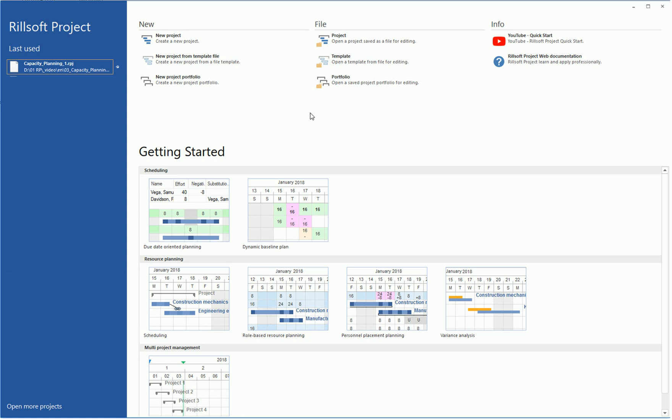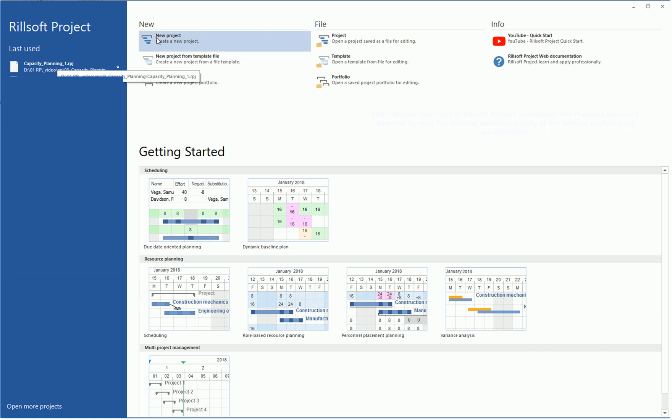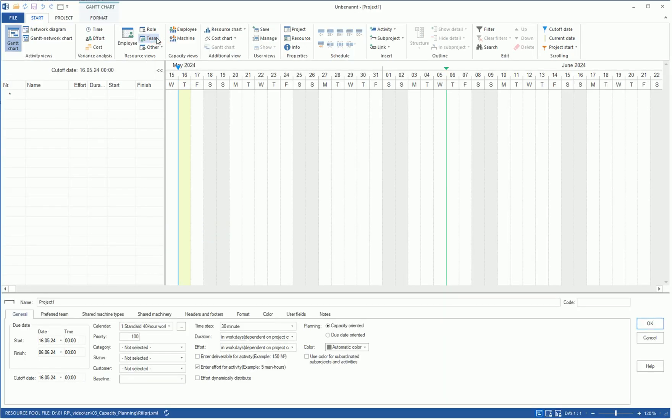The capacity matching in RILSOFT project juxtaposes the required resource demand against the existing resource supply at the level of professional qualifications. Since the available work capacity relies exclusively on data from the resource pool, establishing a resource pool is crucial for capacity matching.